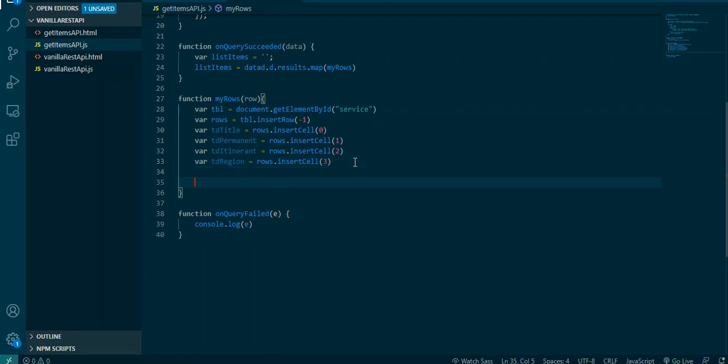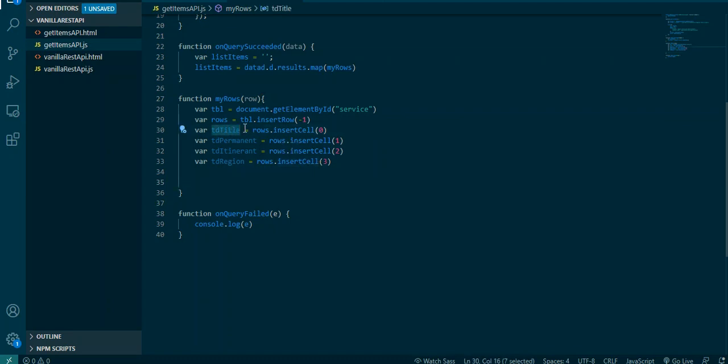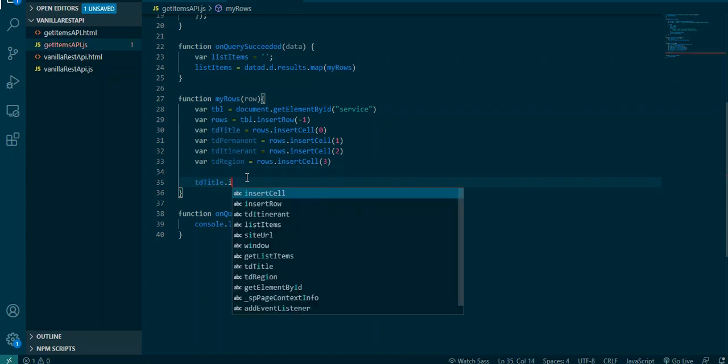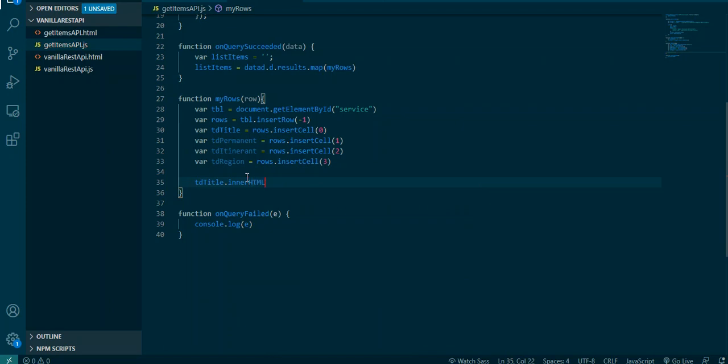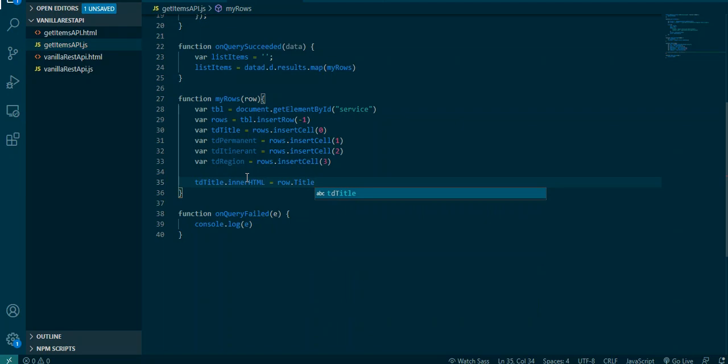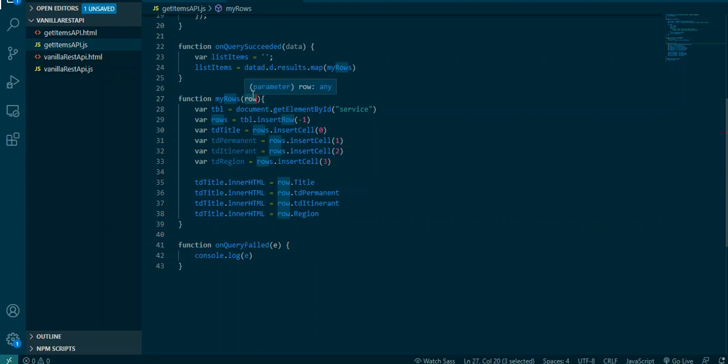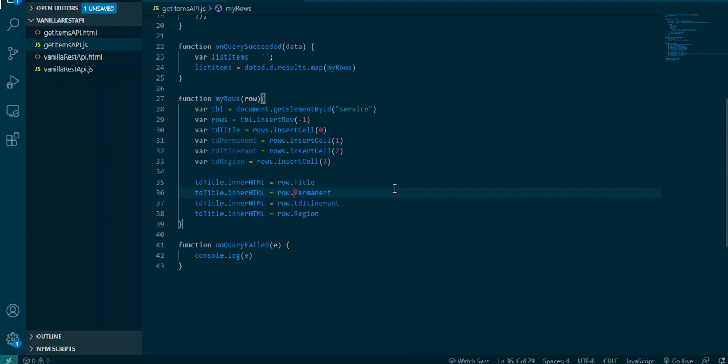Now I need to make sure I change my index. So zero, one, two, and then three. Now that I've created my cells inside of my row, now I need to add the content to each. So now I need to come here and I'll just say tdTitle.innerHTML equal to row.Title. I'm just gonna pause the video and create all this.